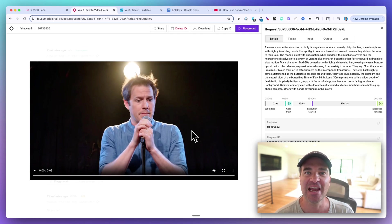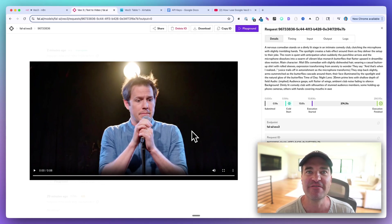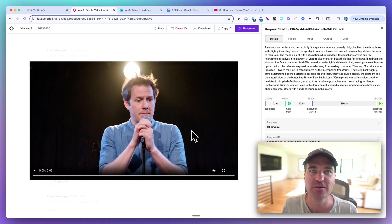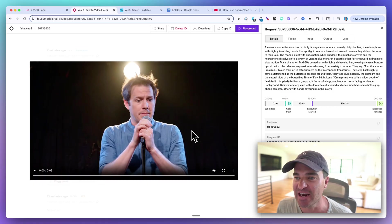All right, big news for n8n users — you can now create VO3 videos inside of n8n. They look something like this.